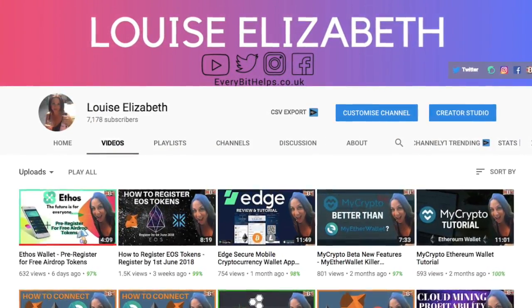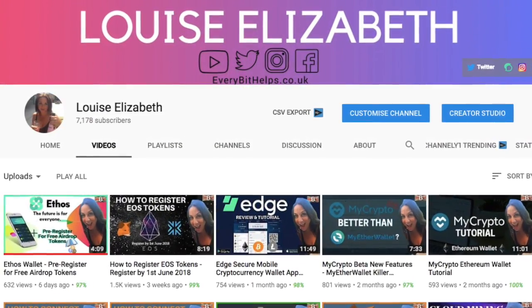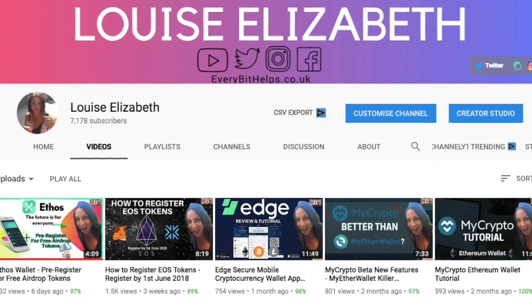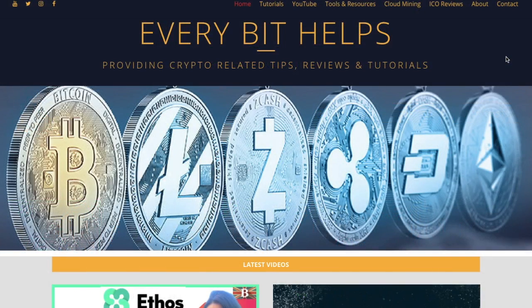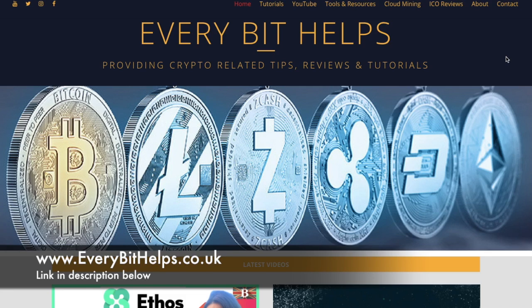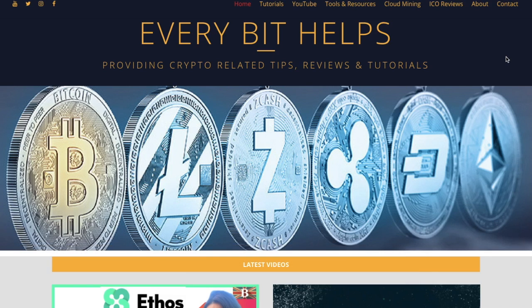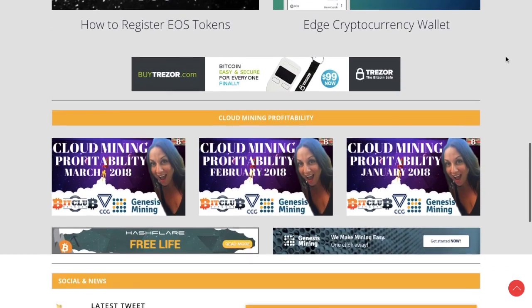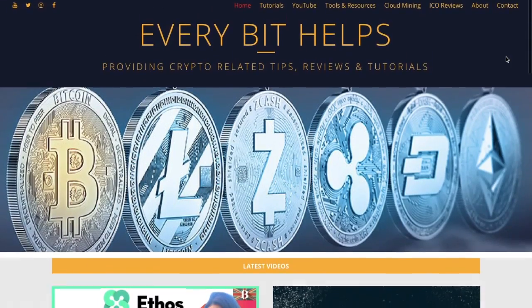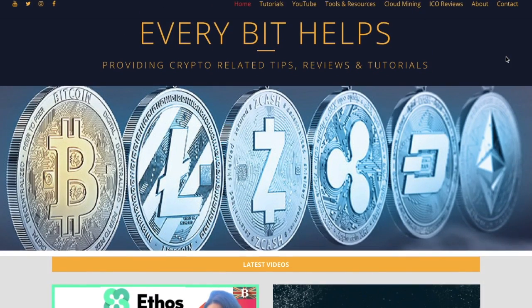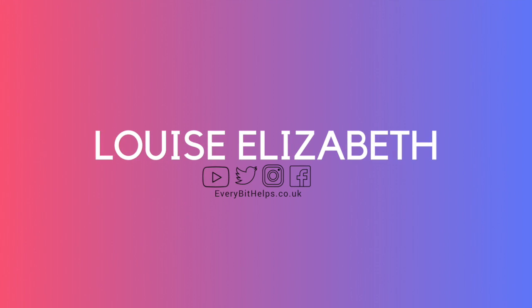And if you'd like to see more tips, reviews and tutorials, then please hit subscribe to my YouTube channel. I've also recently created a website at www.everybithelps.co.uk, which also contains links to my latest videos and news. And if you have any questions, then please feel free to leave the comments below. Thanks and I'll see you soon.